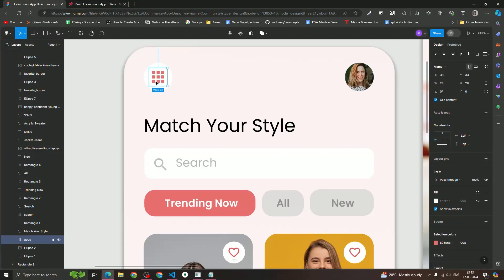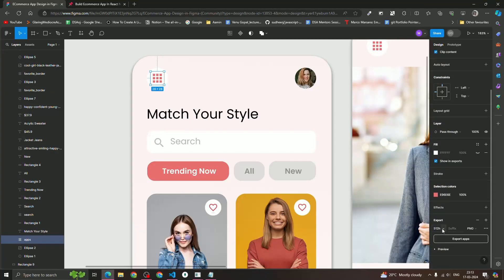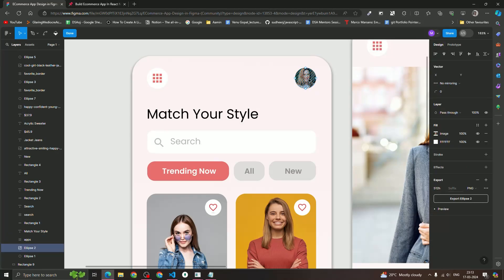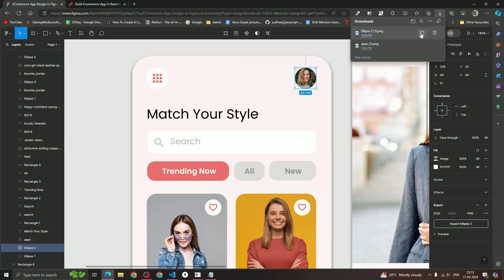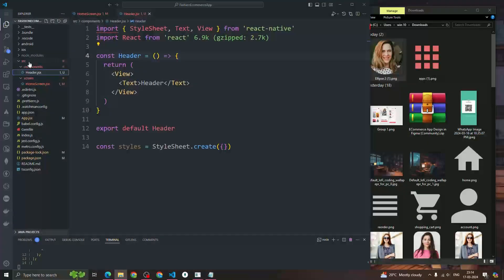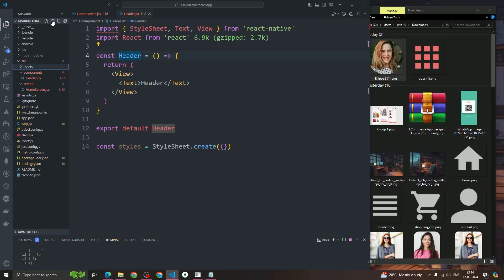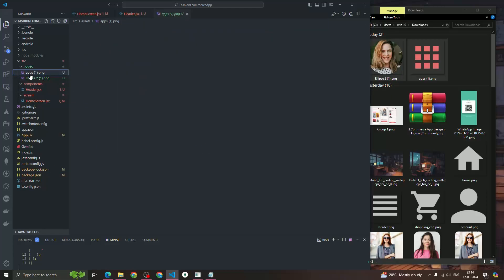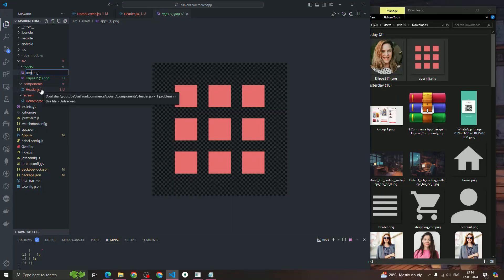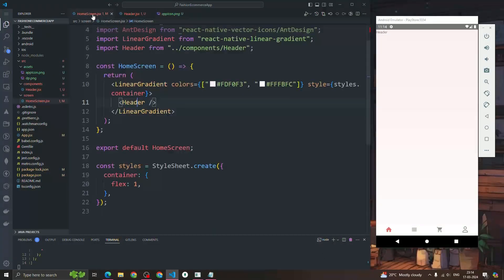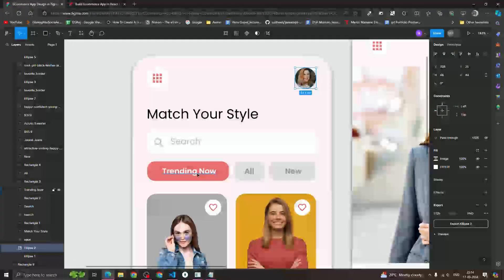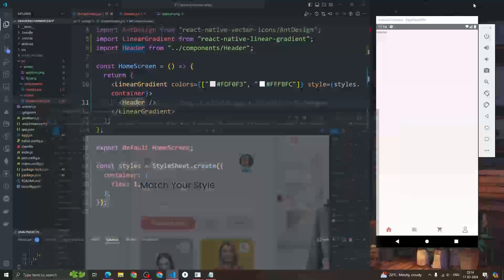We want these icons, so first we have to export them from Figma. I'm going to export the app icon and also the girl icon — just click on the icon or image and click on export. Now inside the source I'm going to create another directory named 'assets' and drag and drop these icons here. I'll rename them as 'app-icon' and 'dp'. The Figma link is in the description if you want to check it out.